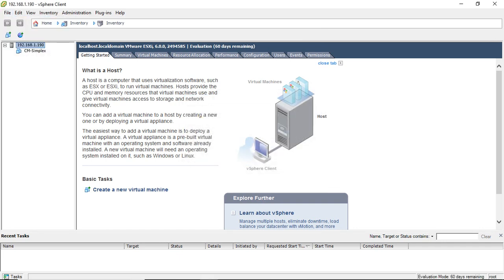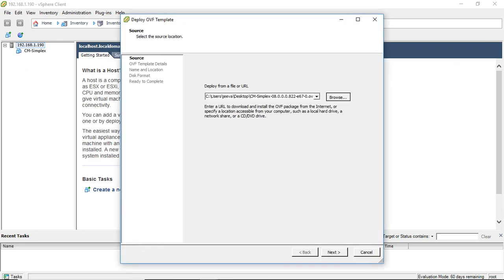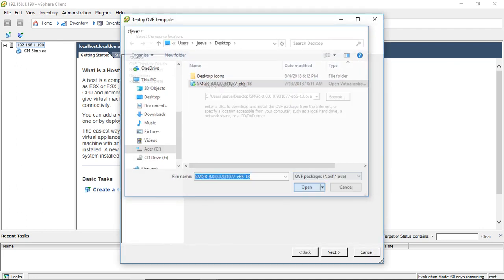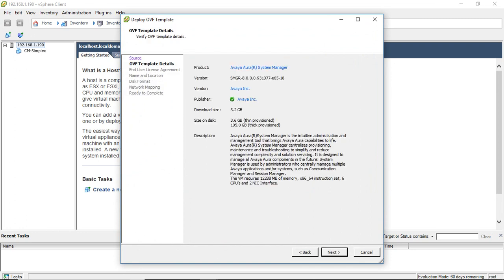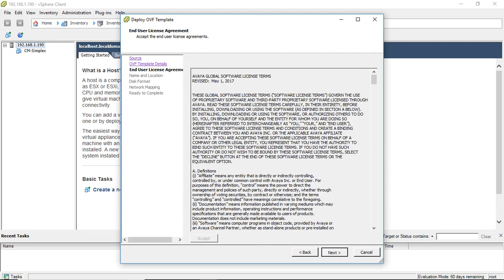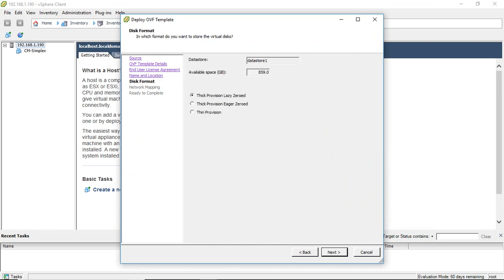File Deploy. Thin Provision means it is going to take 3.6 GB, while Thick means 105 GB — near to 100 GB. If I click Thin, it takes only 4 GB of hard disk space. If Thick, it takes 100 GB. I am recommending Thick Provision, Lazy Zero.